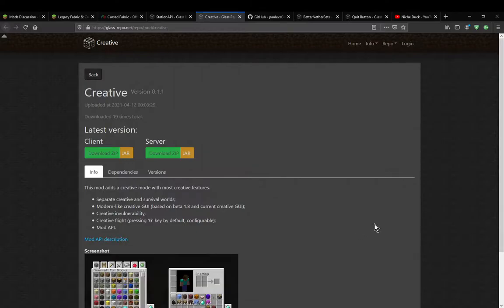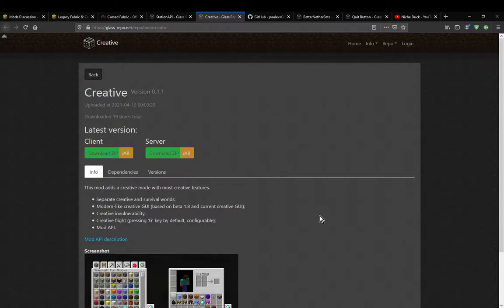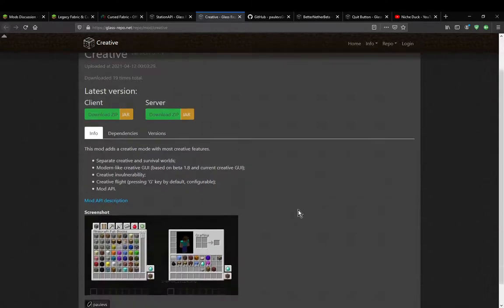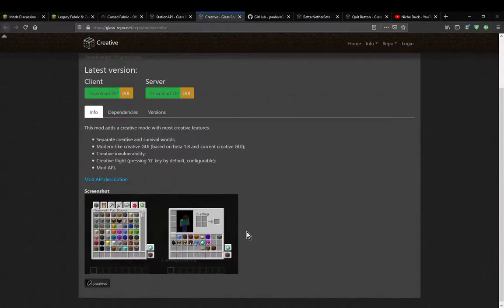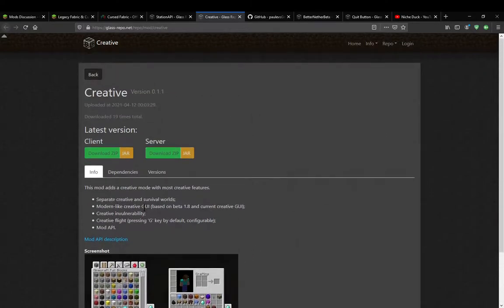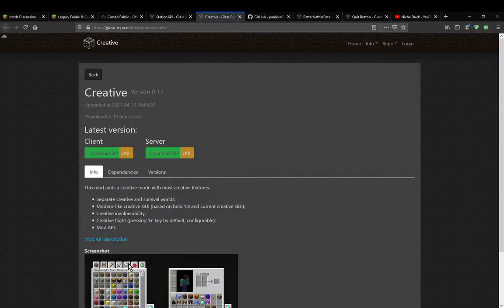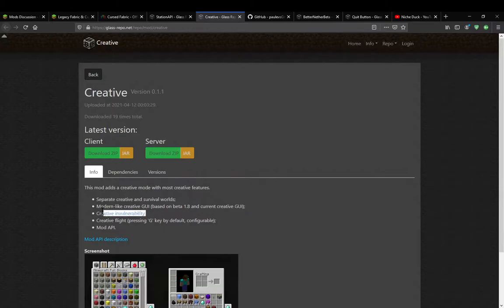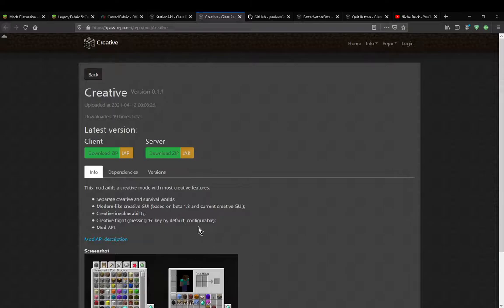A mod that simply adds in expanded elements to creative mode. You've got separate creative and survival inventories, modern design with tabs, which wasn't a thing until release 1.3 and higher. We've got creative invulnerability, so that means you won't take damage when in creative mode.